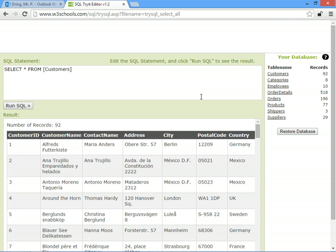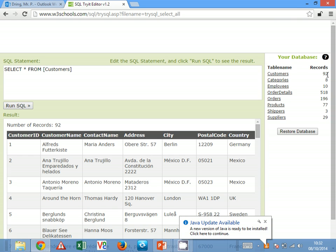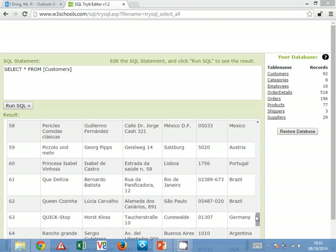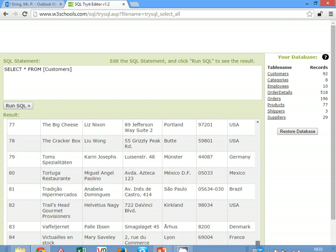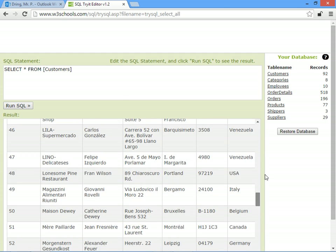So if we use the W3Schools SQL try it out activity, we'll have a look at the customers table. And you'll see that the customers table's got 92 records in. So that means that there are 92 different customers that shop in this imaginary store.